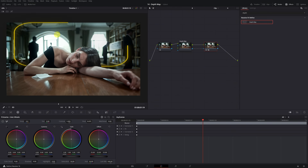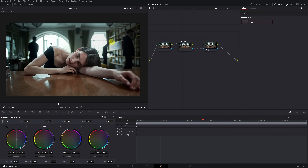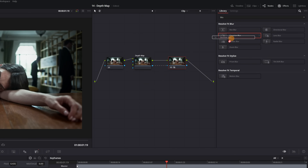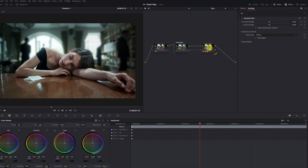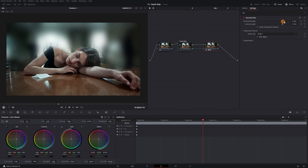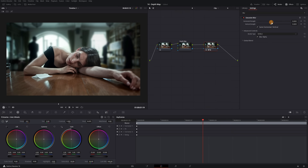Now that we have the entire background selected, we can achieve one of my favorite effects — we can blur the background of any video. To blur the background, we just need to search for any blur effect; the Gaussian blur effect would work well. We select the effect and apply it to the last node we created, and the background will appear more blurred. You can adjust the effect to your liking in the Gaussian blur settings, increasing or decreasing its intensity.